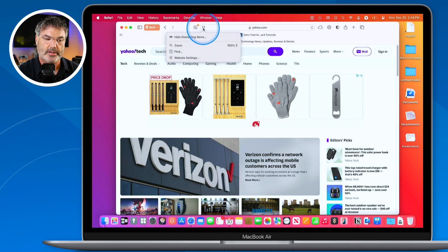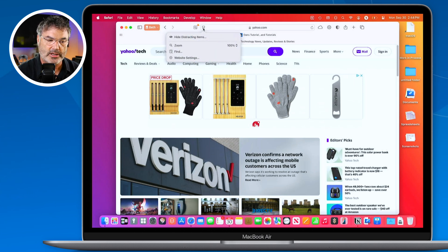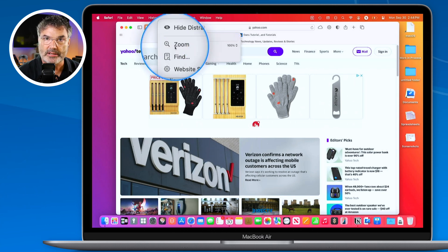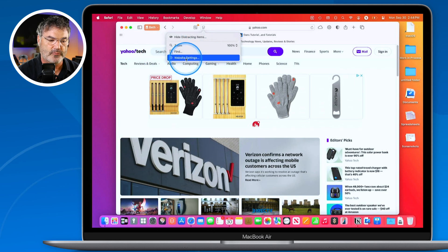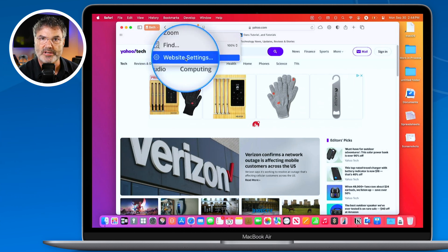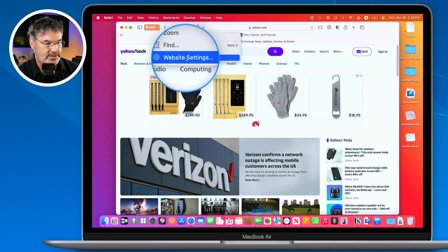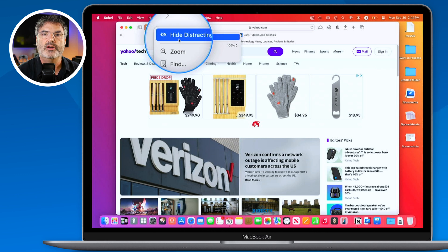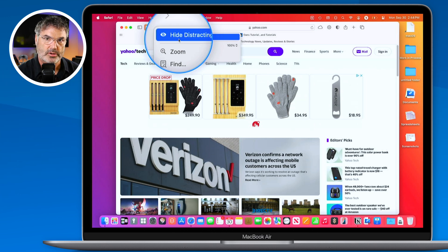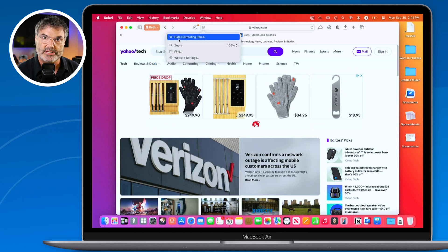I click on it and it opens up. From here, I can hide distracting items, zoom in and out, find something on the page, and go to website settings — those are specific settings for that web page. There is also a reader view here, but it doesn't show right now because I am not on a page that has an article. Reader view only works when you're on a page that is an article. So that's basically the redesigned page menu.